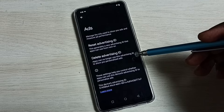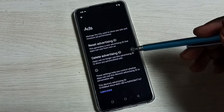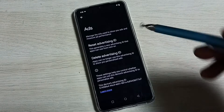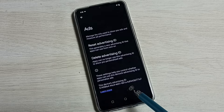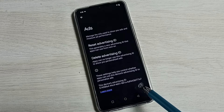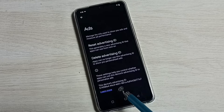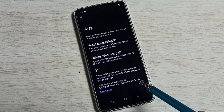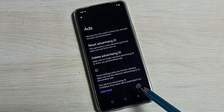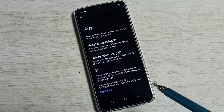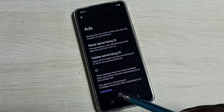Here we can see two options: Delete Advertising ID and Reset Advertising ID. Here we can see the Advertising ID. Google stores all our activities against this Advertising ID, and based on those activities, Google shows us ads.